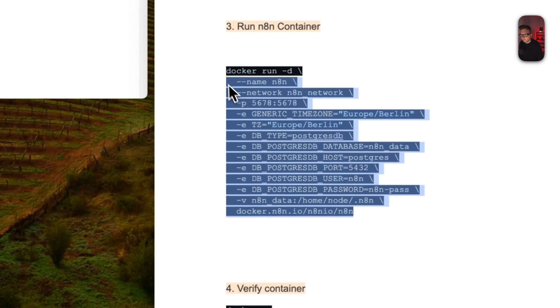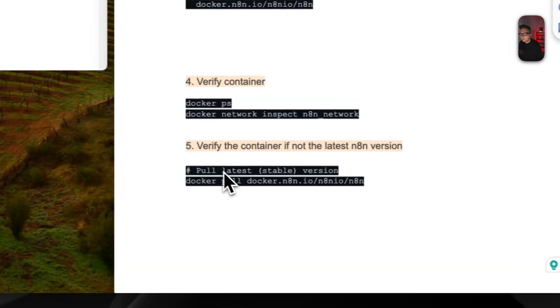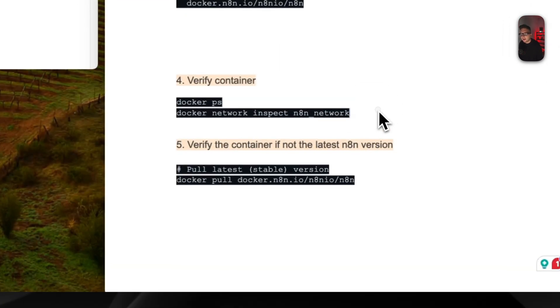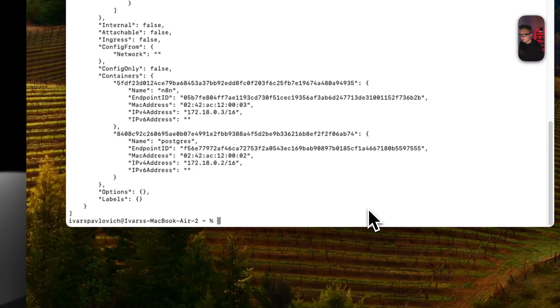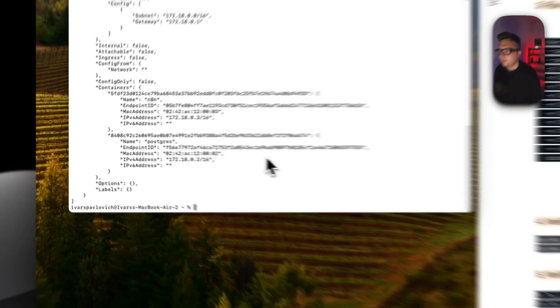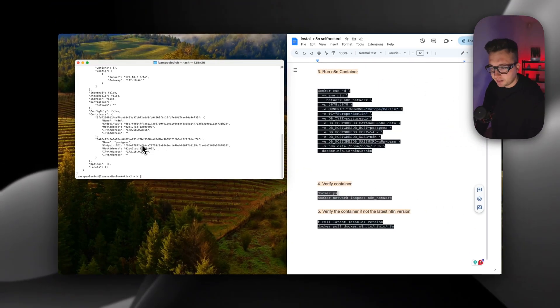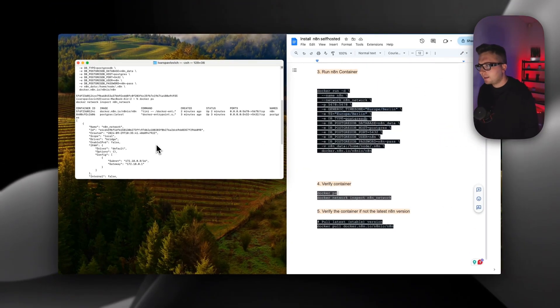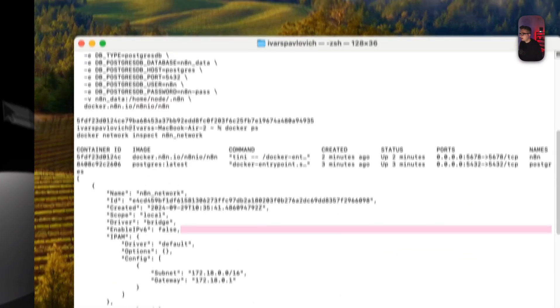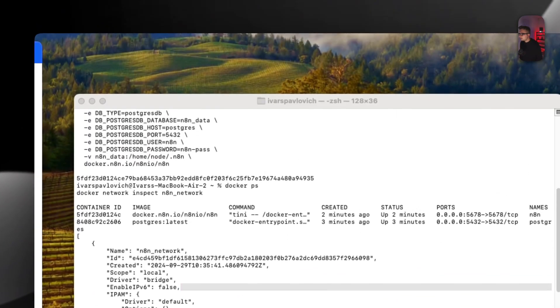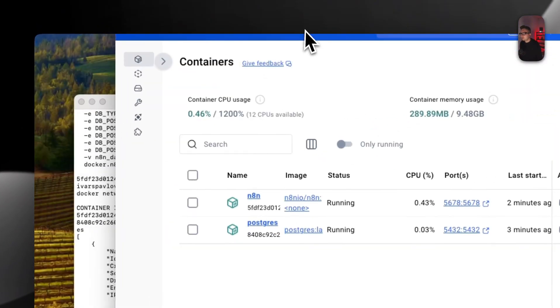Next we need to inspect and check if everything has been created successfully. Yes, we have created the network and the containers are running.